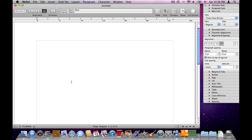The most basic element of a Melel document is of course the character. A character is a letter, a digit, a punctuation symbol, or any other symbol. There are two things we can say about characters: one is what they are — is it the letter A, the digit 8, a colon, and so on — and the other is what its attributes are, for example what font is used, what size, what color, and so on.